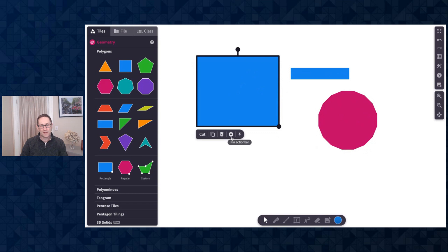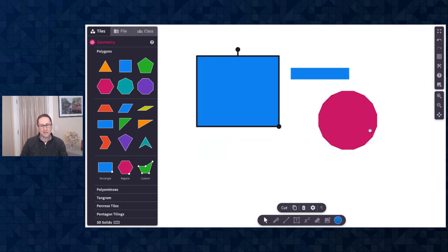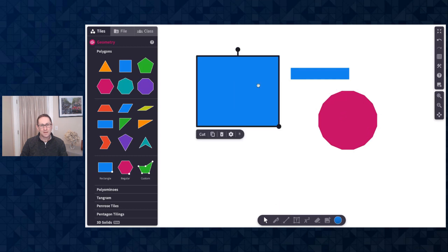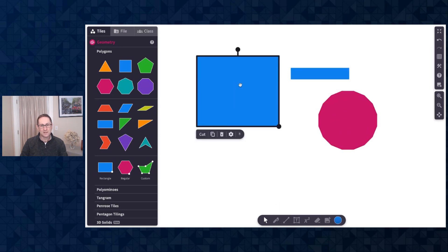If I click pin action bar, you can see that when I click on each tile, the action bar stays at the bottom. I can unpin it and then it now appears under each tile.